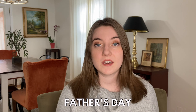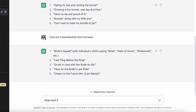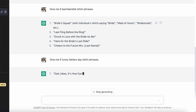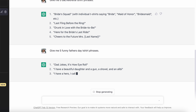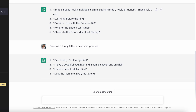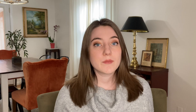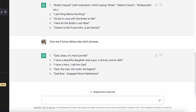I've talked about how the parenting, Father's Day, and Mother's Day niche is a great one to make sales every single year. It came up with: 'dad jokes, it's how I roll,' 'I have a beautiful daughter and a gun, a shovel, and an alibi,' 'I have a hero, I call him dad,' 'dad, the man, the myth, the legend,' and 'dad bod, engaged since fatherhood.' Some of those are already popular phrases that sell well — 'dad jokes is how I roll' and 'dad, the man, the myth, the legend' would probably be hard to break into, but there are some great jumping off points.